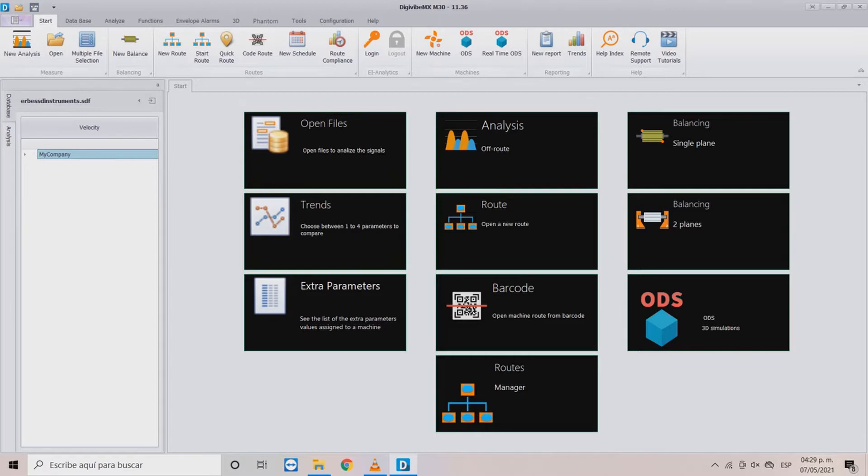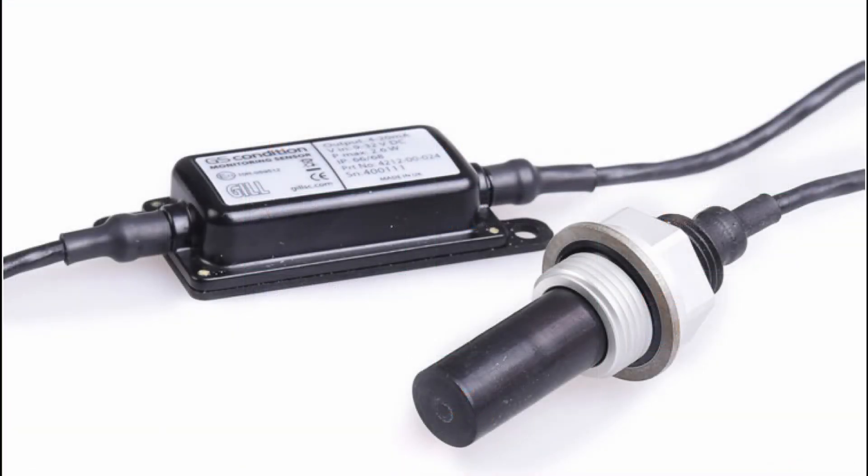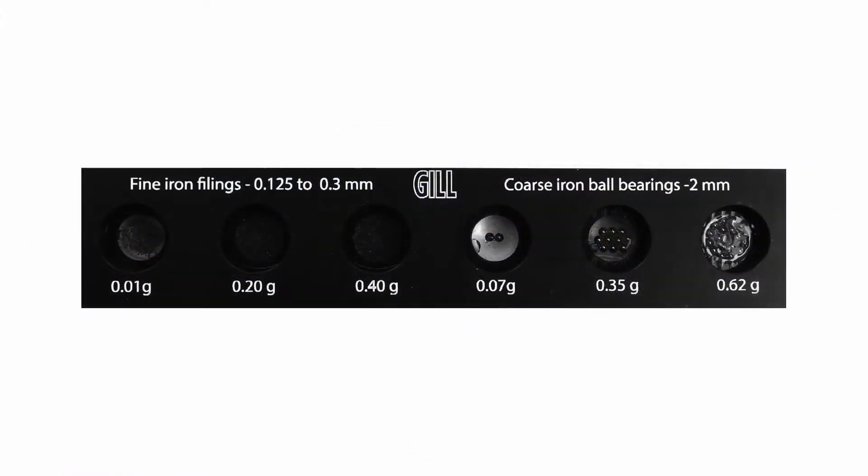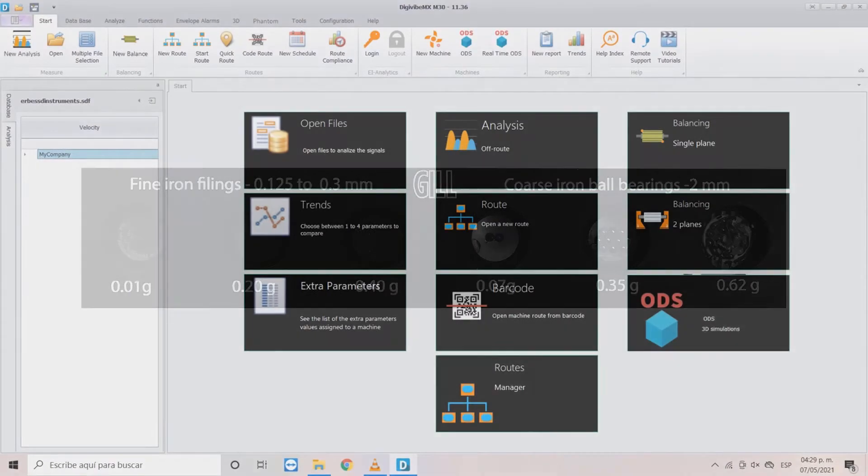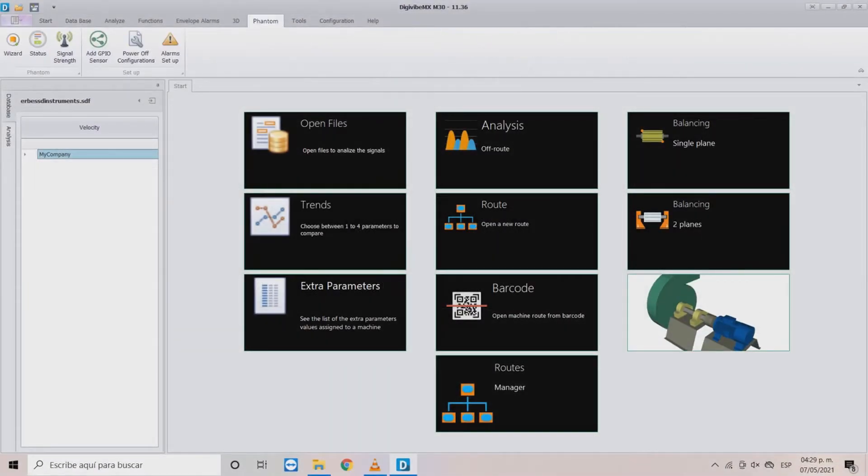For this example we will be using a generic oil condition sensor. This sensor includes debris strip with measured amount of fine and coarse debris to assist with bench testing. And this is exactly what we will do in this video.